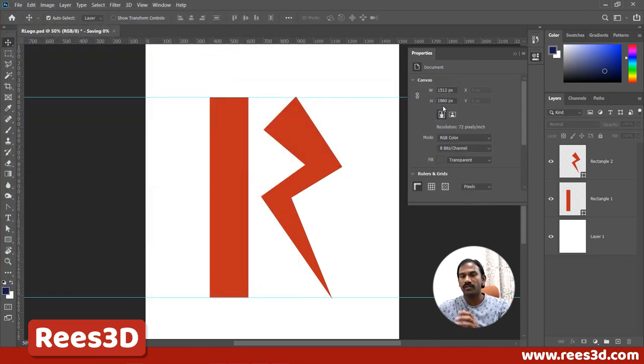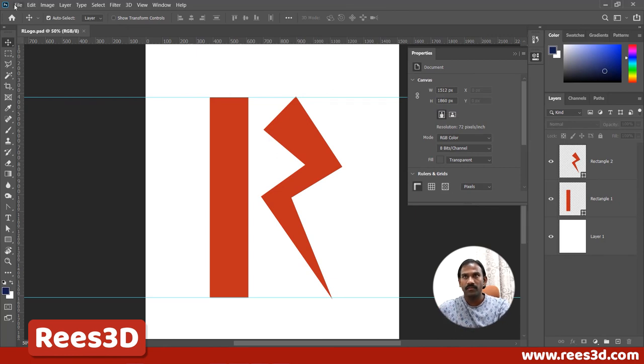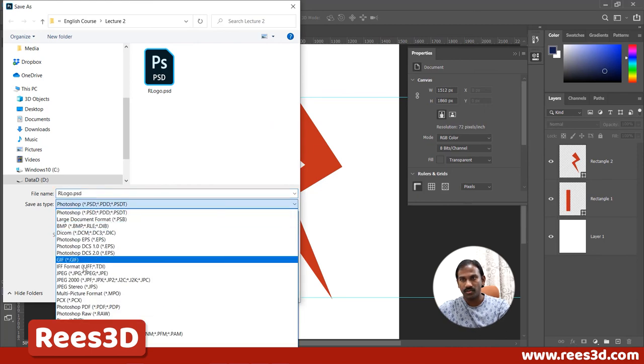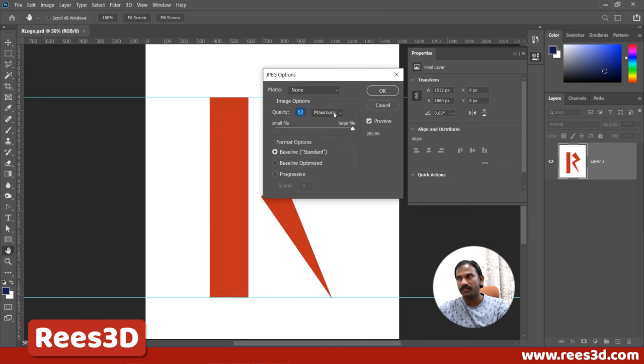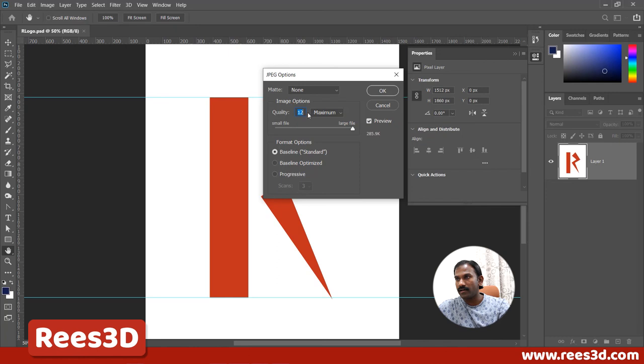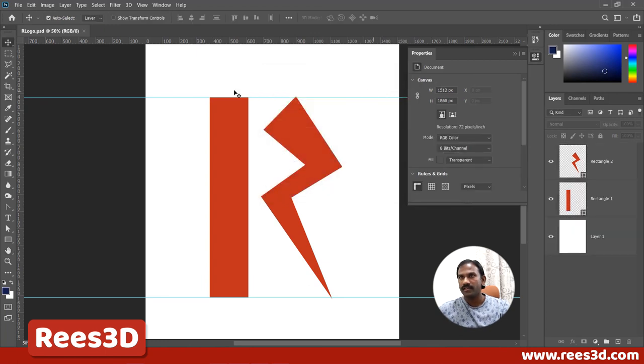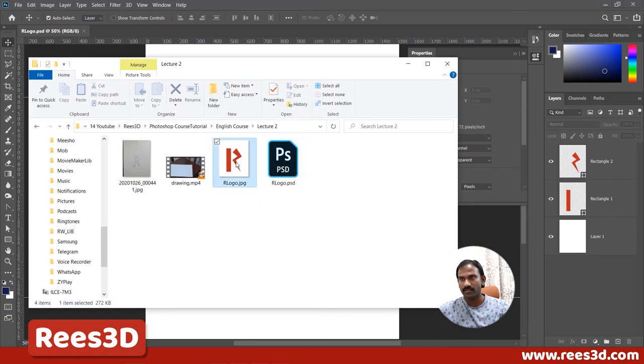Hit Save. If you also want a JPG output, go to File, choose Save As, and select JPG. Choose your quality level — keep in mind that higher quality means a larger file size. At maximum quality it's about 850 kilobytes, which is very small, so that's fine. Hit OK and that saves the JPG file. So we now have both a JPG and a PSD file. This completes the tutorial — if you have any questions, write them in the comments below, hit like if you found it useful, and share it with your friends. In the next video we'll build more complicated logos using the pen tool.